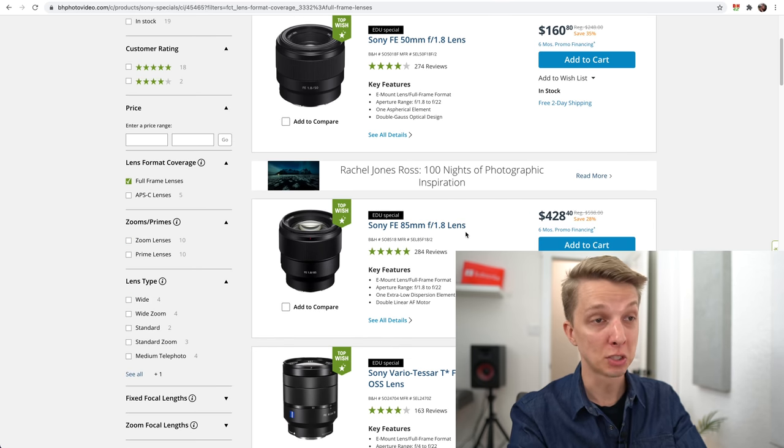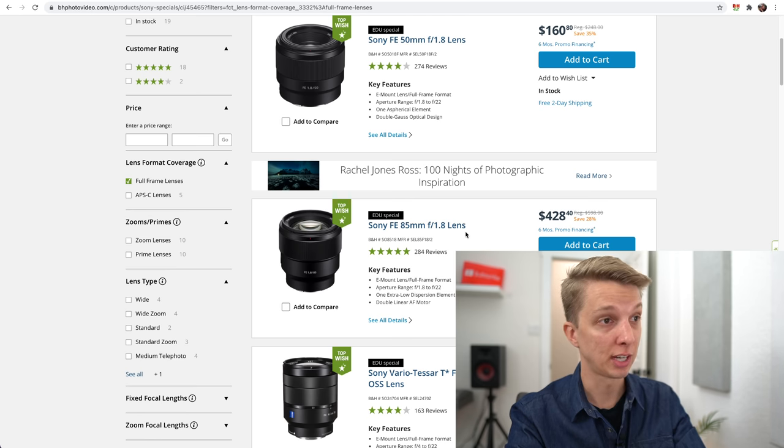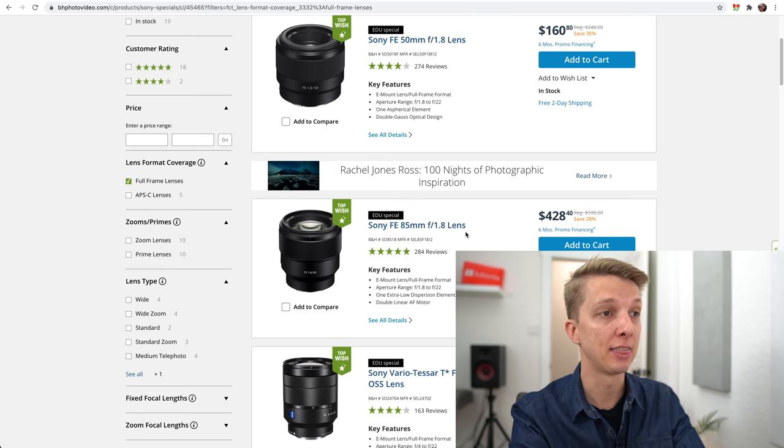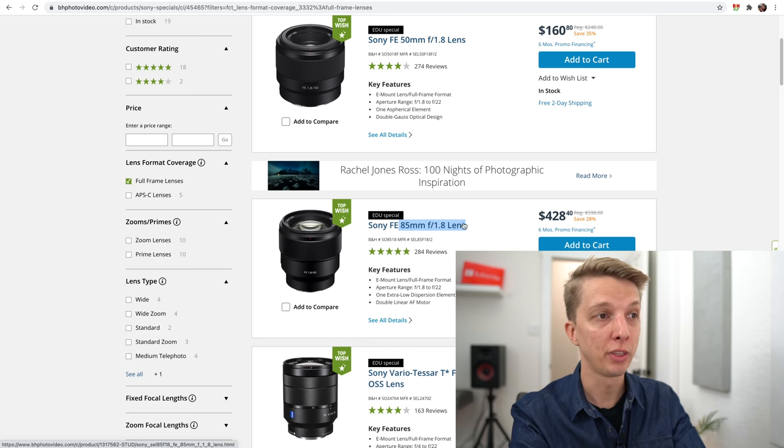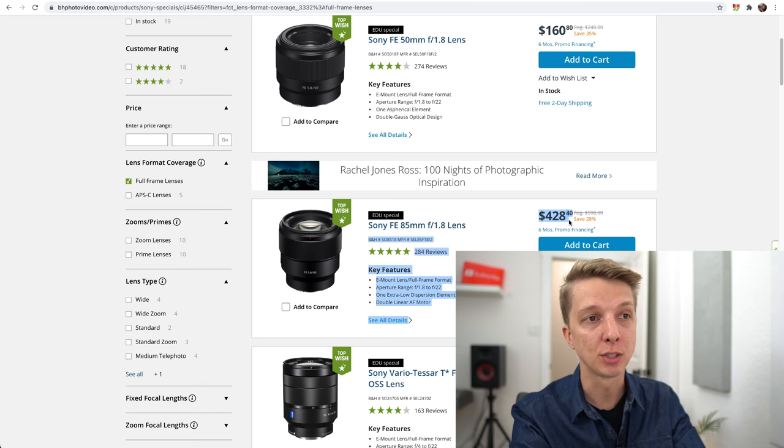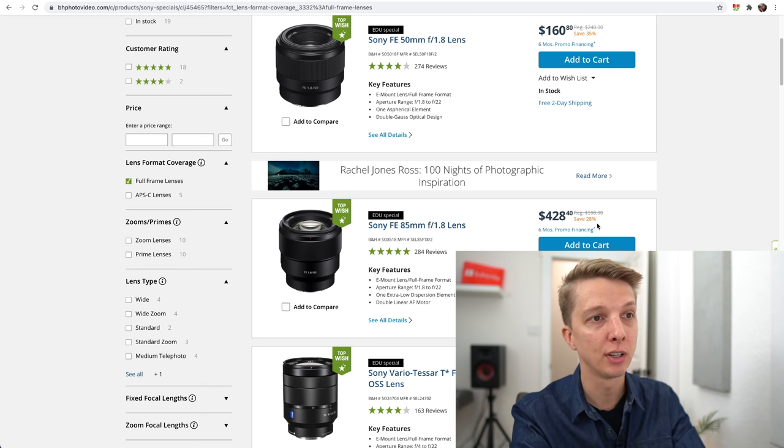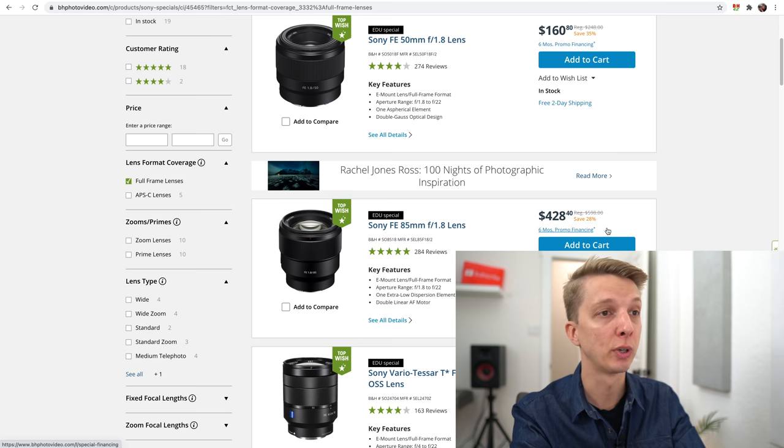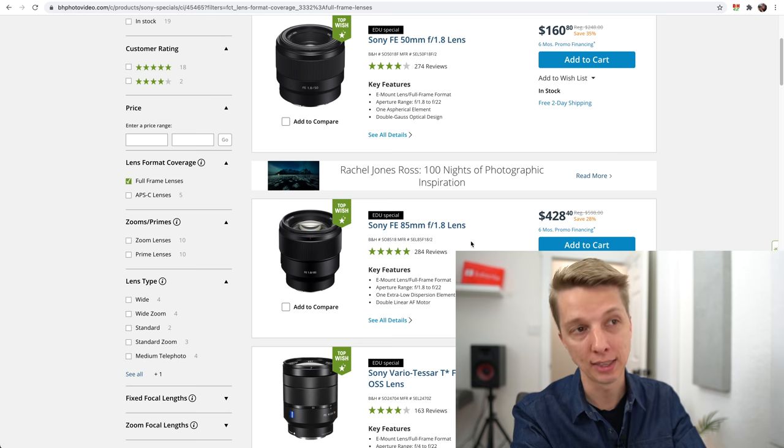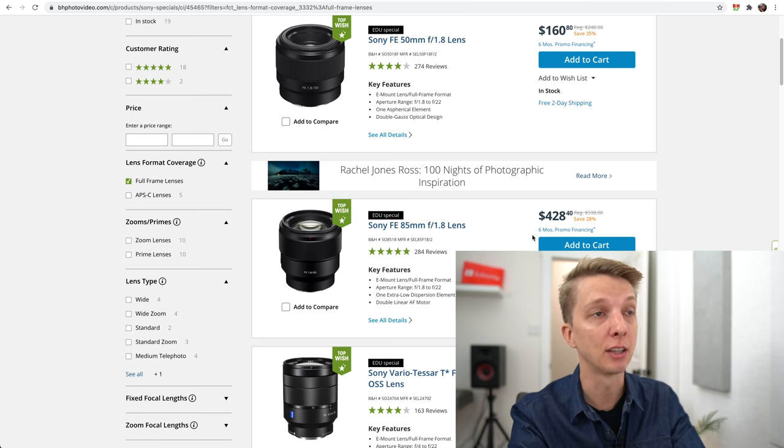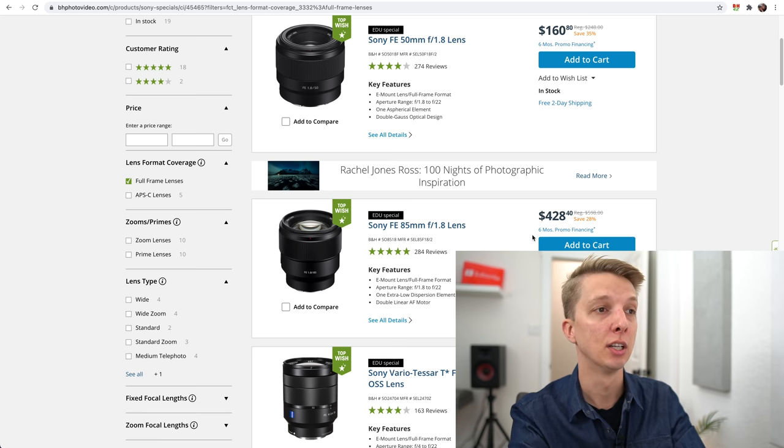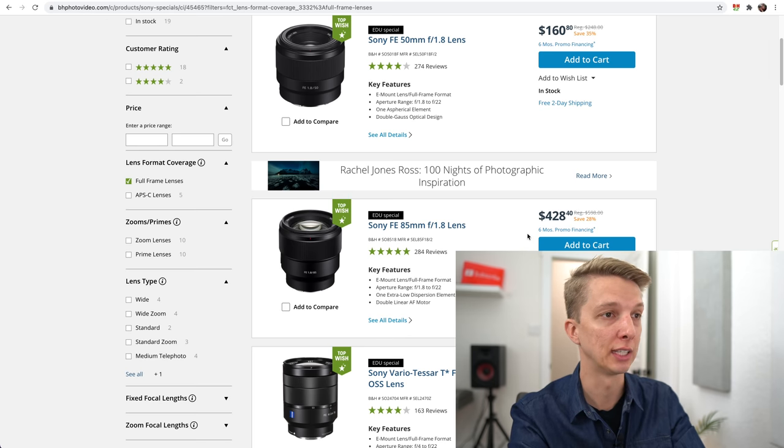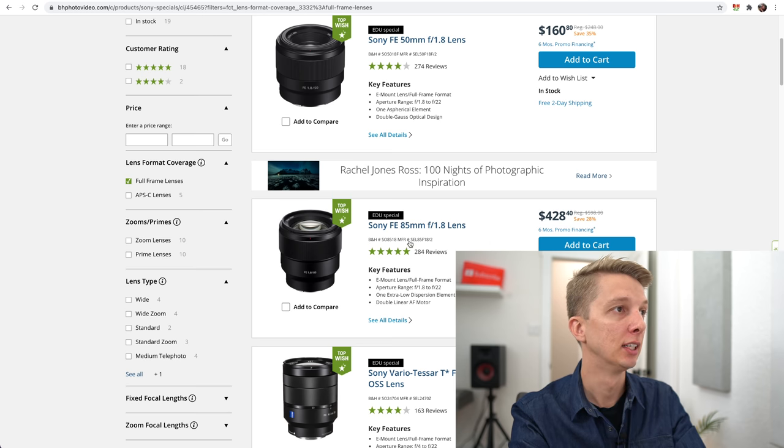I saw this one on B&H, and I think this is probably one of the best deals I've seen so far today. The 85mm f1.8 with the EDU discount is $428, so you're saving almost 30% there. Normal price is $600. I would definitely recommend getting that at $428 if you can get it through the EDU discount. Very, very sharp, excellent, highly recommended.